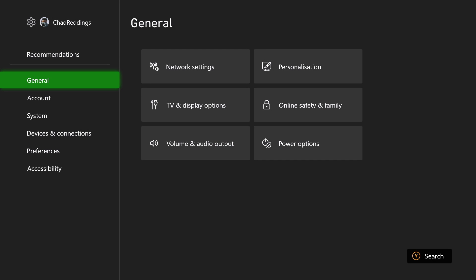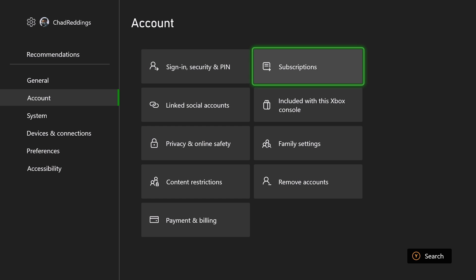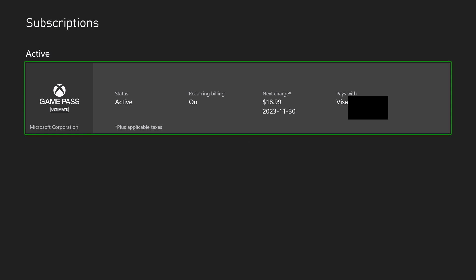Once you're in Settings, scroll down to Account and from here scroll over and go to Subscriptions. On this next page is where you'll find all of your active subscriptions on this account. Select the subscription you want to change.